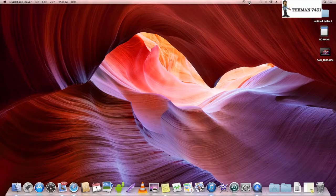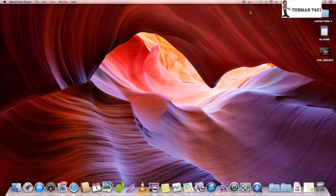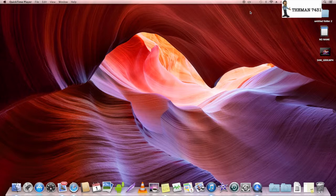What's up YouTube, this is the man 7431 coming back with another video. Today I'm going to tell you guys about this really cool application that you can download in the App Store called Caffeine.